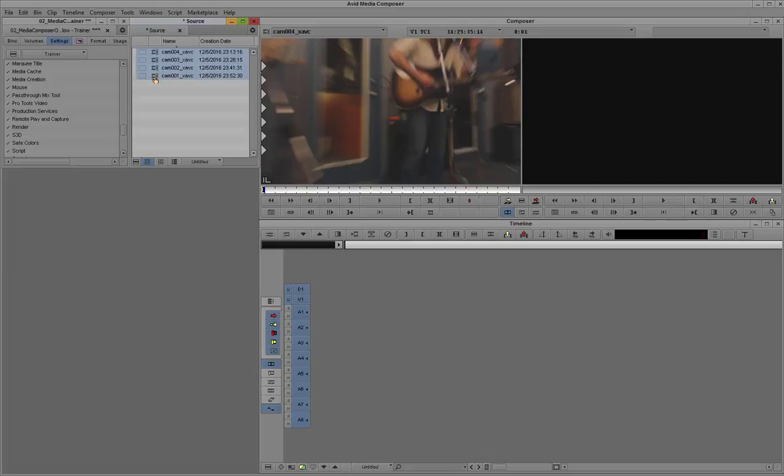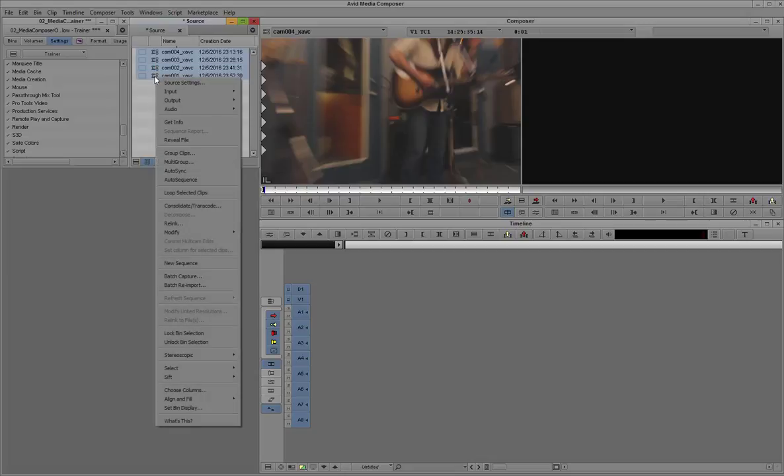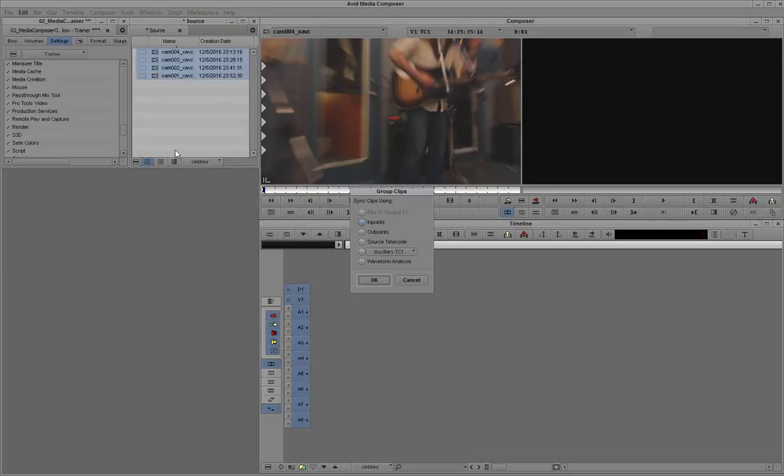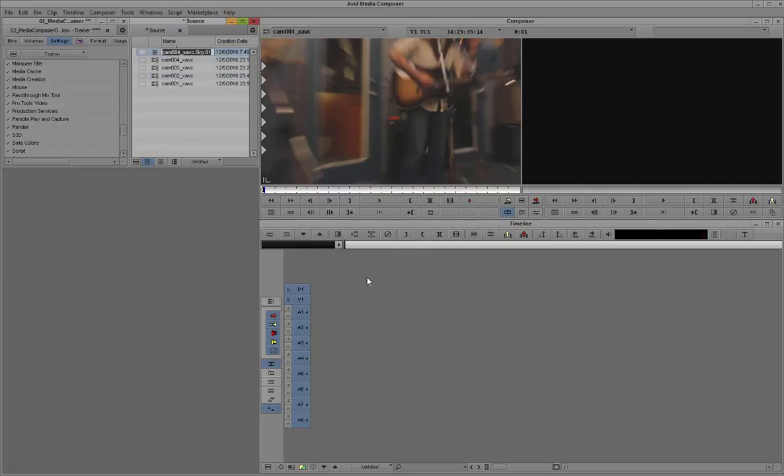Now we'll select all 4 clips, right-click, and create a group, making sure we have the endpoints as the sync point for this group. Let's rename it to group.